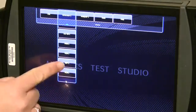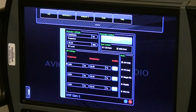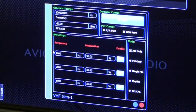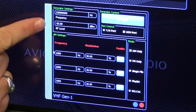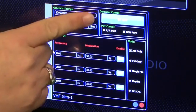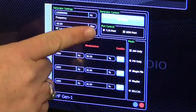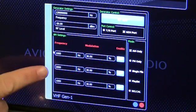Touch the VHF1 button to operate the VHF generator controls. Like all ATB7300 generator screens, the controls are divided into sections: Generator Settings, Generator Control, Port Control, Mode Control, and Mode Settings.